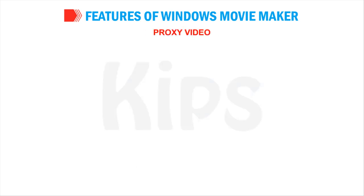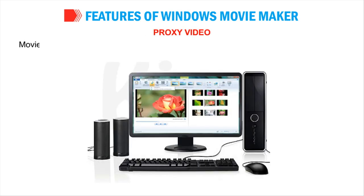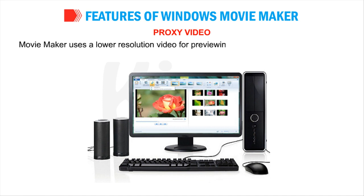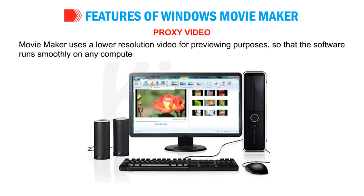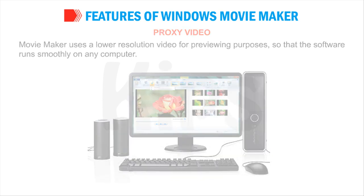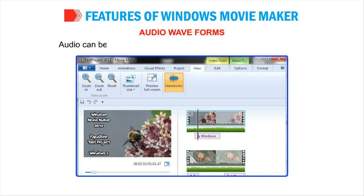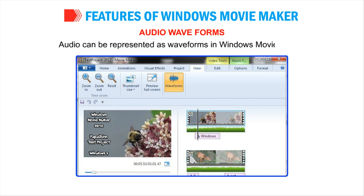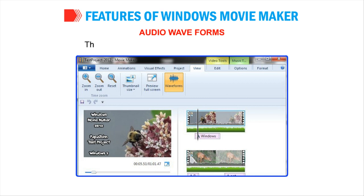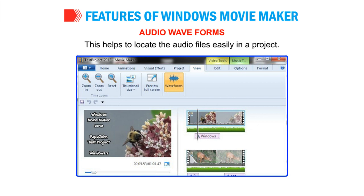Proxy Video: Movie Maker uses a lower resolution video for previewing purposes so that the software runs smoothly on any computer. Audio Waveforms: Audio can be represented as waveforms in Windows Movie Maker. This helps to locate the audio files easily in a project.